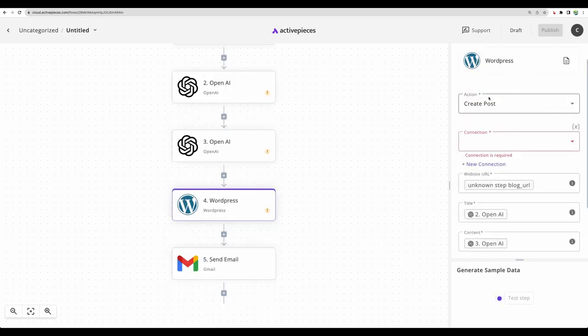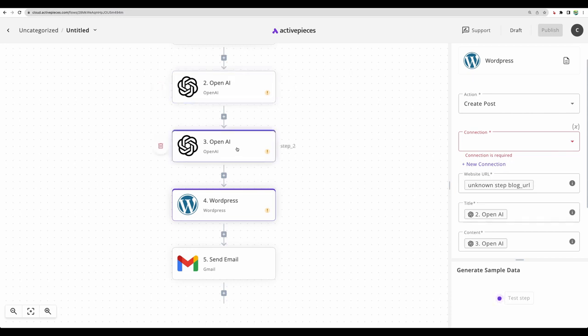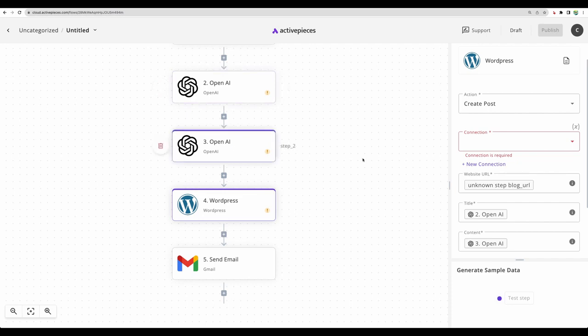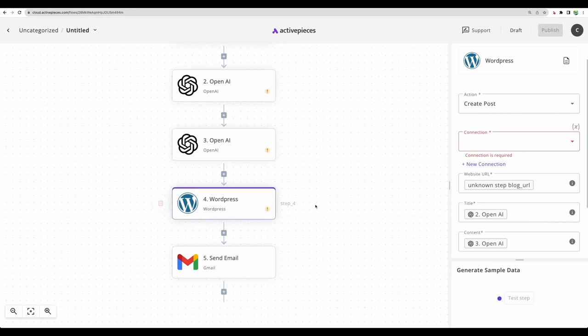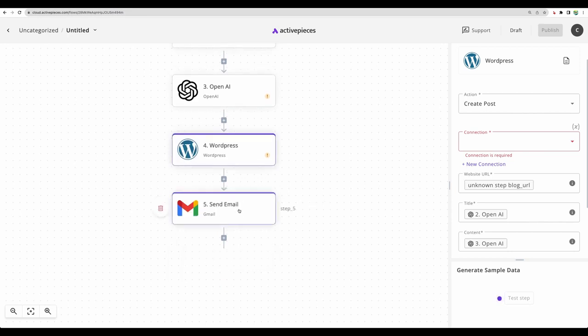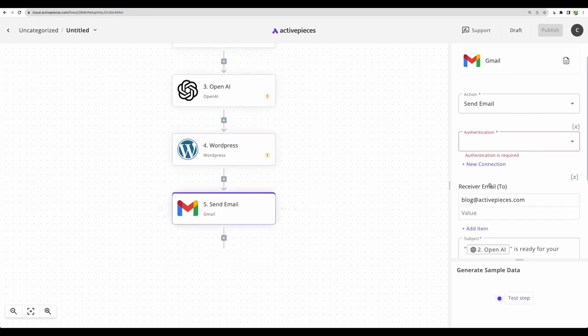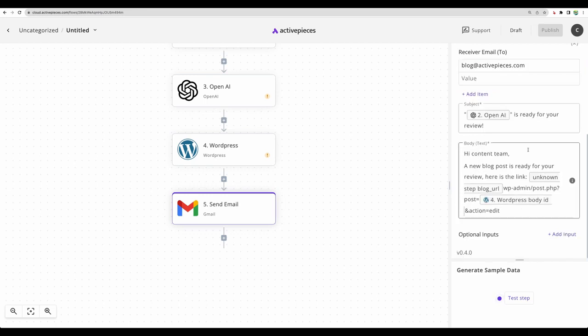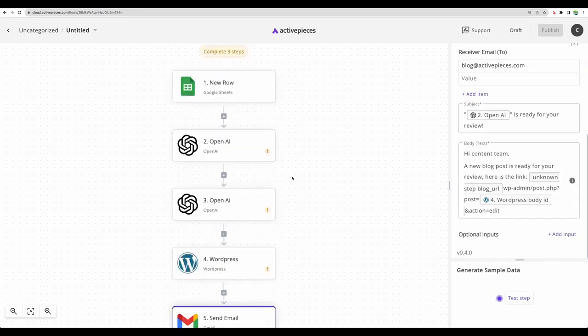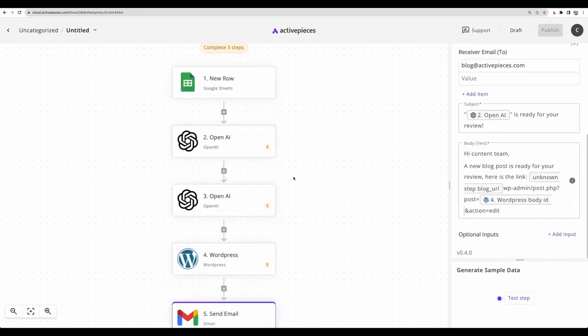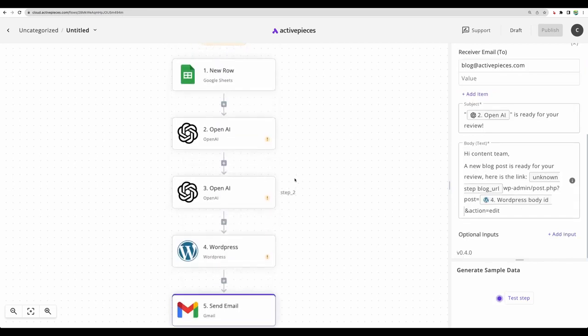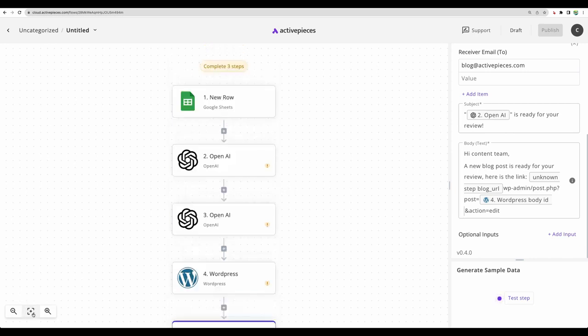And then, based on the output from the second and the third step, with our title, with our content, we can post that automatically to WordPress and then send a notification email. The post is ready. I think this is a great example just to demonstrate you the capabilities of this tool.